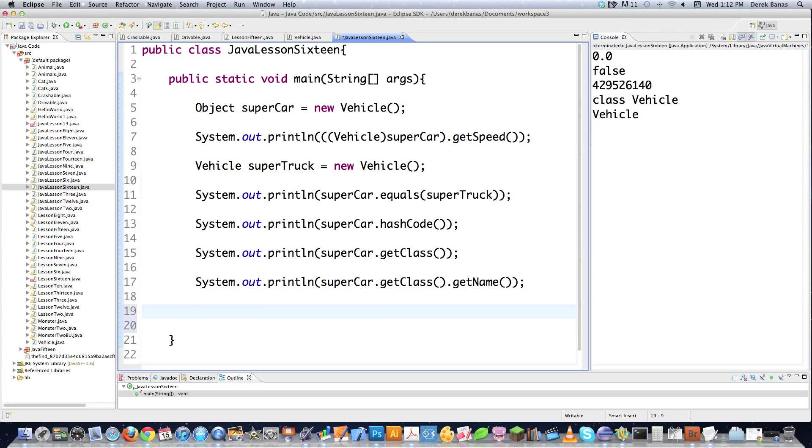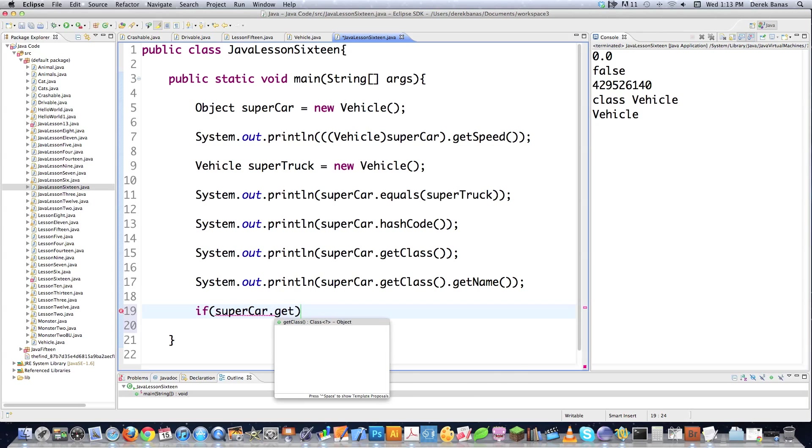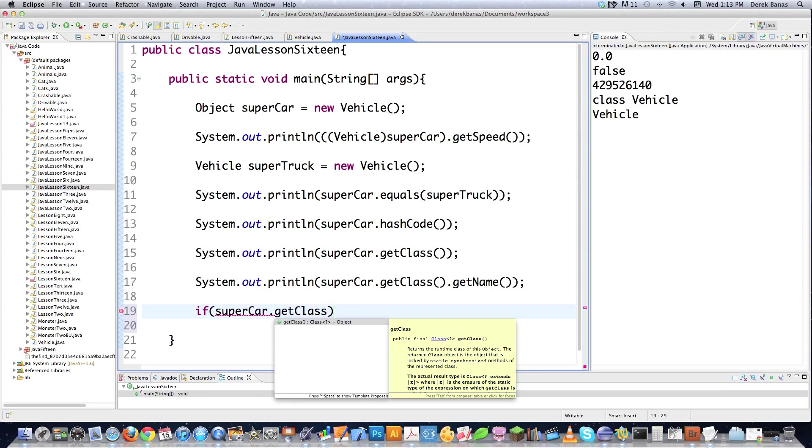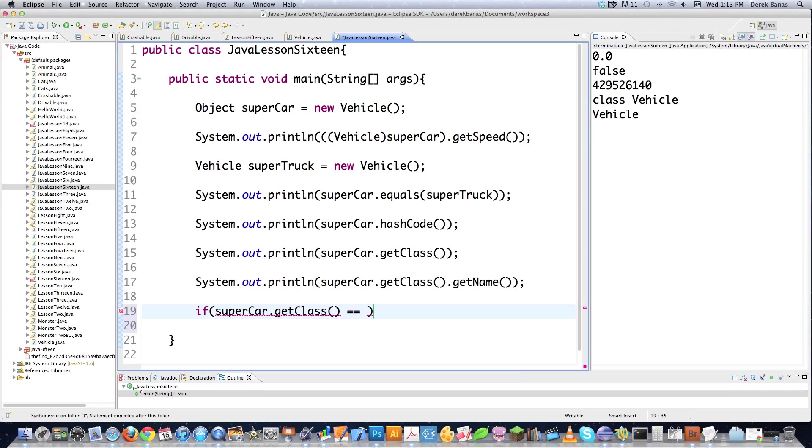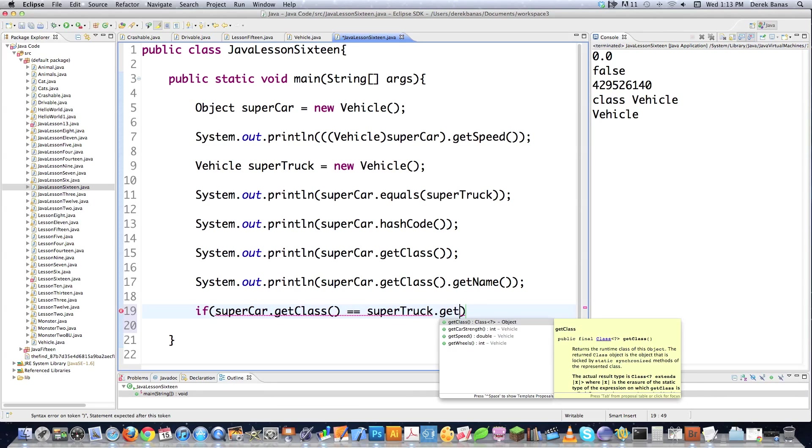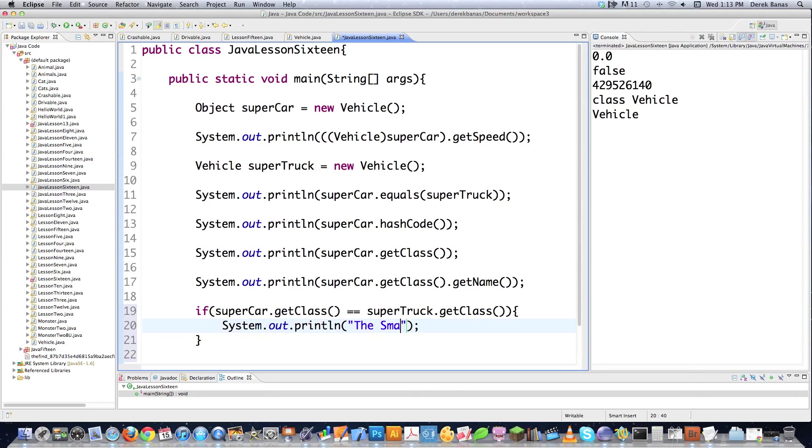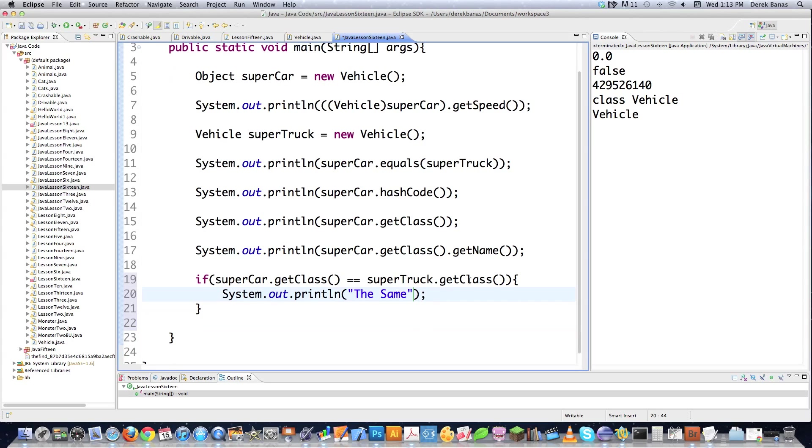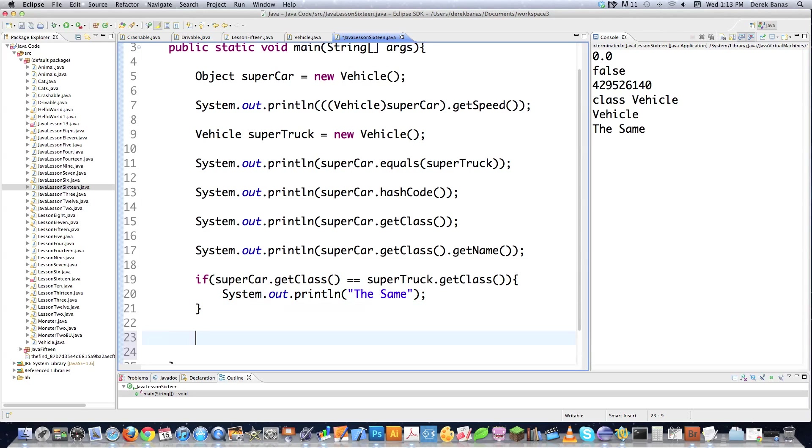You could also come in and check if two objects are of the same class. And this is a slightly more complicated saying goes super car get class like that. And then use the equal sign and then type in super truck get class, right like that. And then in the situation which they would be the same, this would print out, which indeed it would because they are both of the same class type. And you could see that the same prints out there.